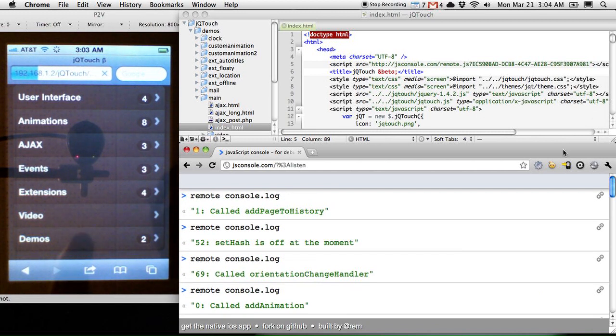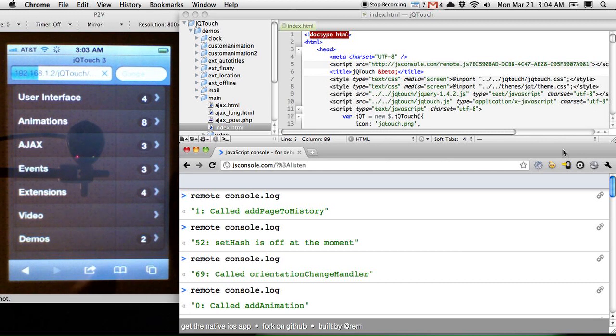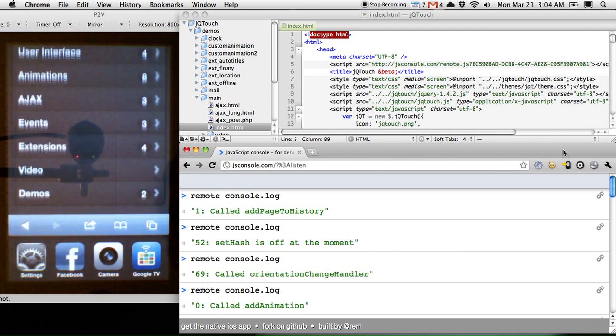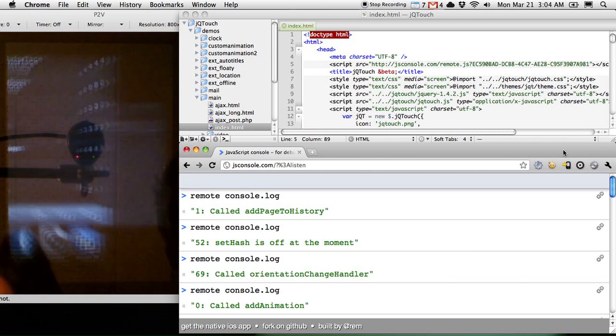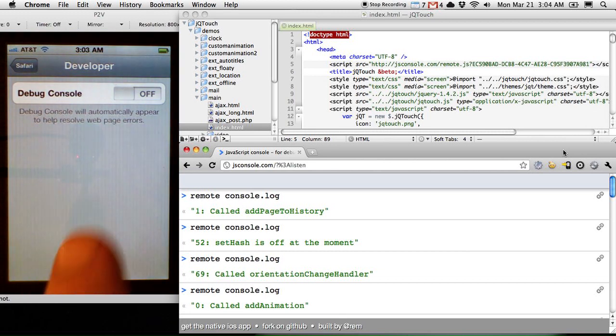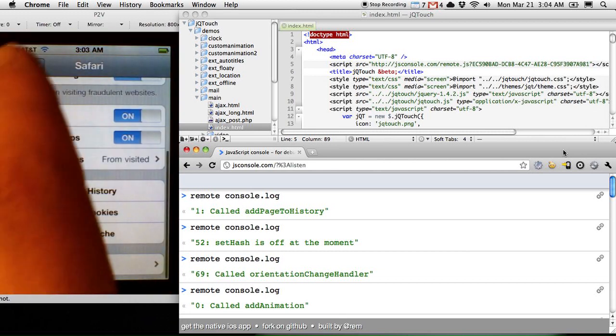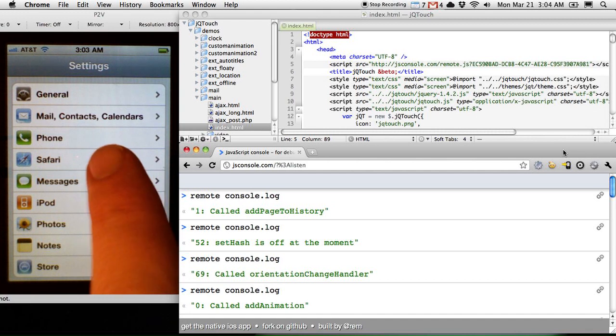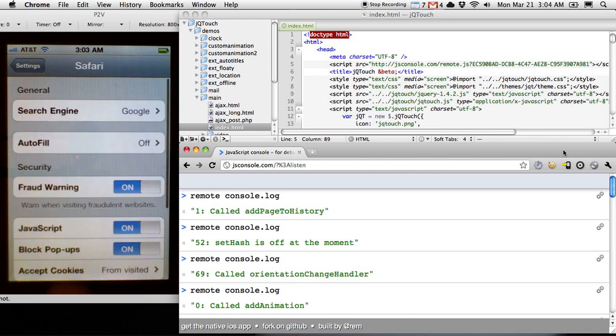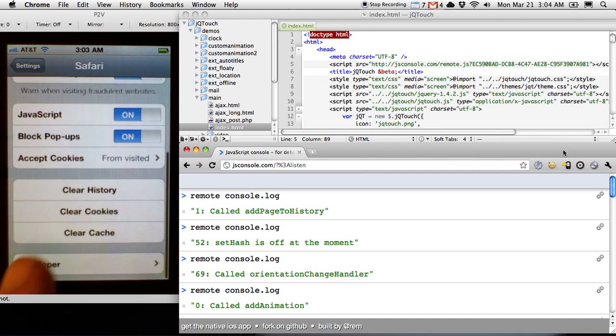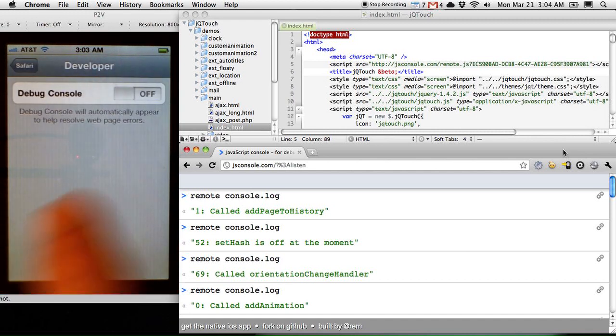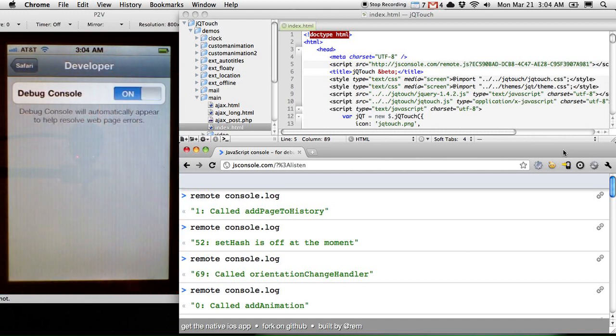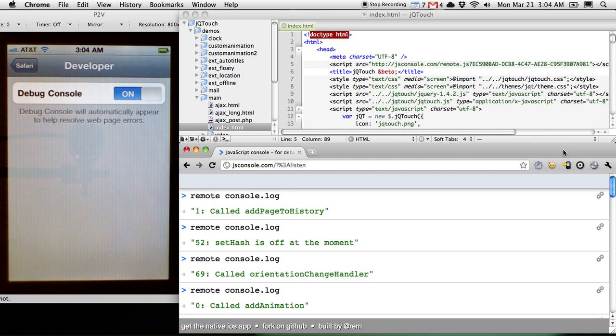because normally what you'd have to do is activate the Safari debugger, like so. So here I'm in the settings, and then you scroll down to Safari, then you scroll down to the bottom, developer, and then you turn the debug console on. So I have to drill way down to turn this thing on,